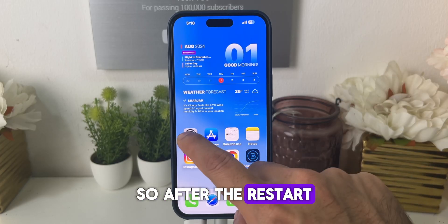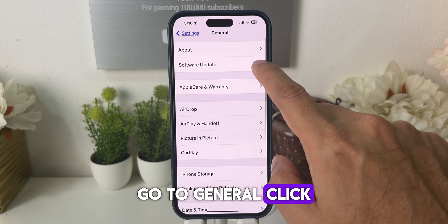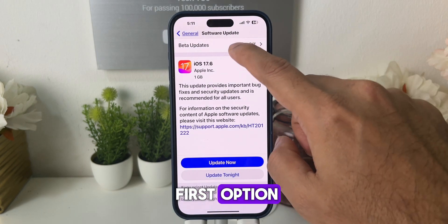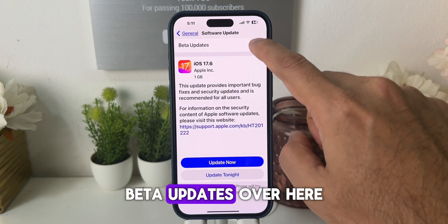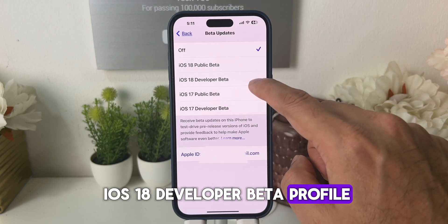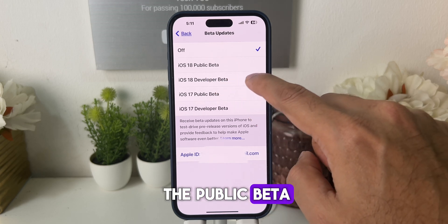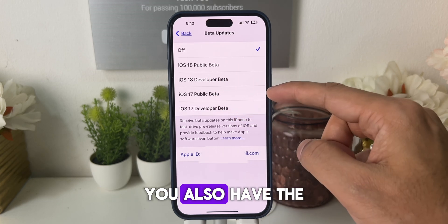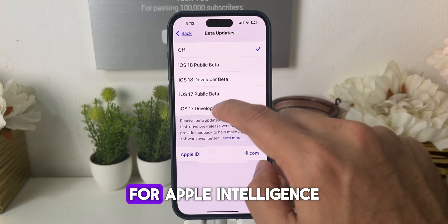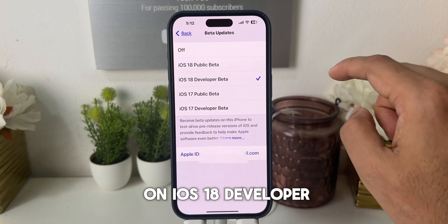After the restart, go to Settings, go to General, and click on Software Update. Here you need to click on the first option: Beta Updates. You will see the iOS 18 developer beta profile. You can see you have the public beta and also the developer beta, and also an older version if you want to downgrade your iPhone. For Apple Intelligence, we need to click on iOS 18 Developer Beta.